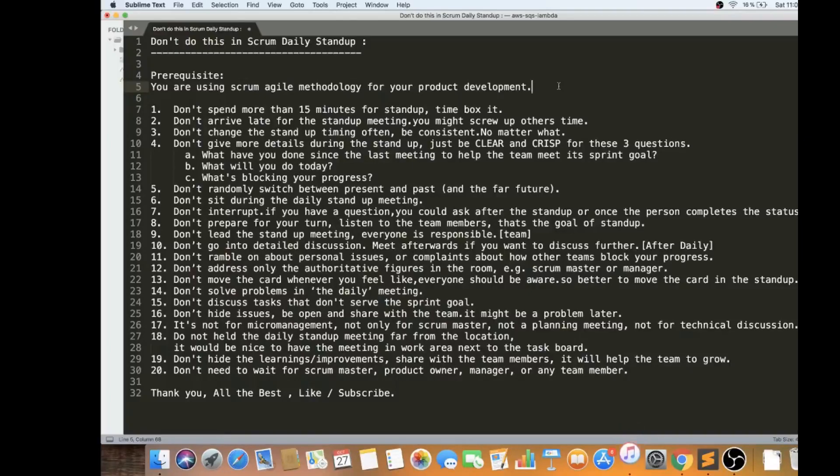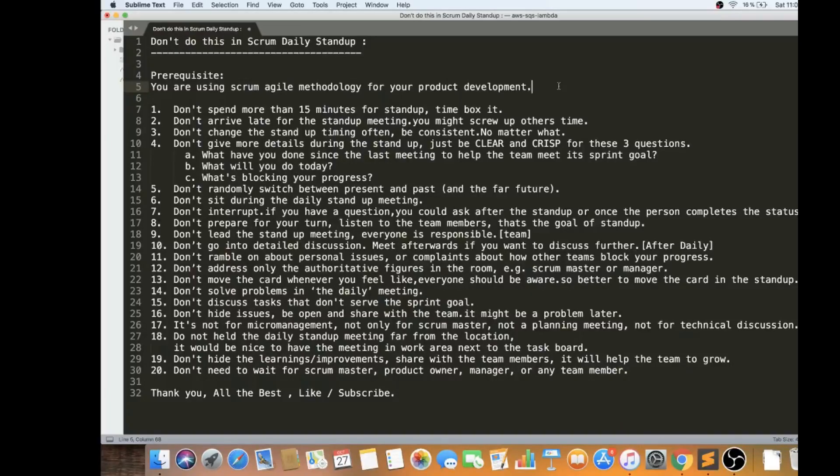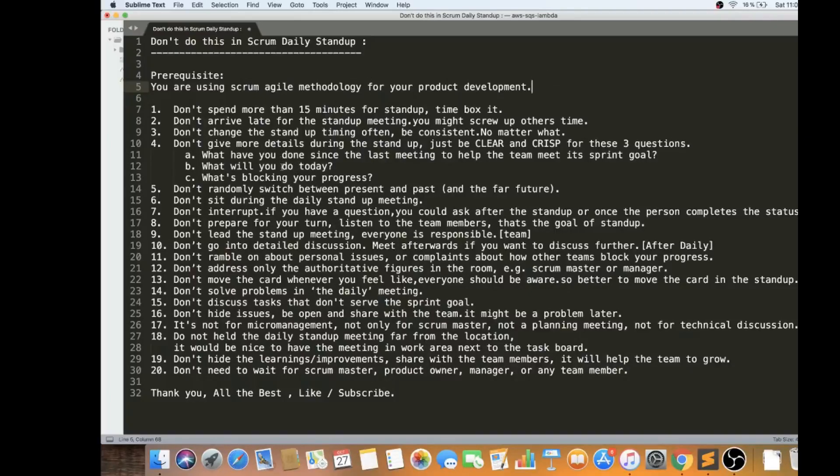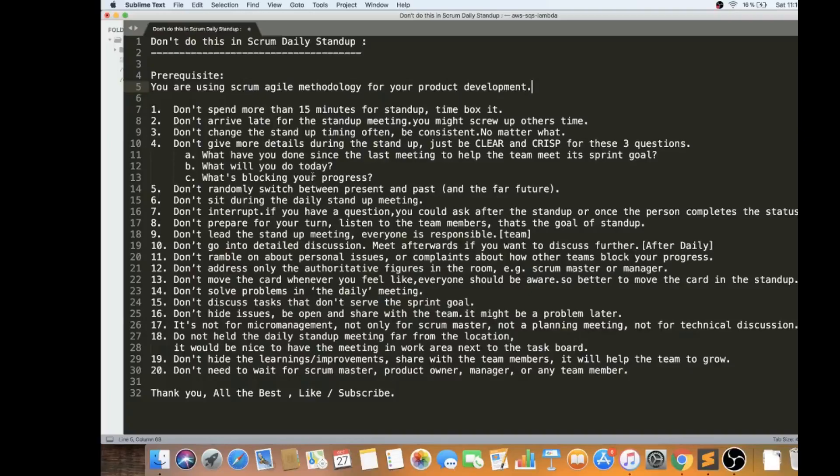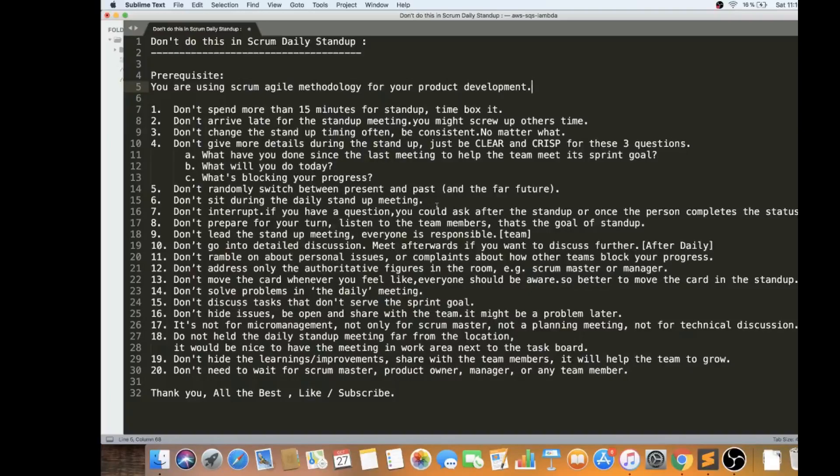Be clear and crisp. I would say don't give more details about these three questions. The fifth point is don't randomly switch between the present and past. For example, don't start with your impediment or blocking. Just be clear with these order. Just start with what you have done yesterday, what is the pending that you will be doing today, and if there is any impediment, you can share with the team. Don't switch between these three.